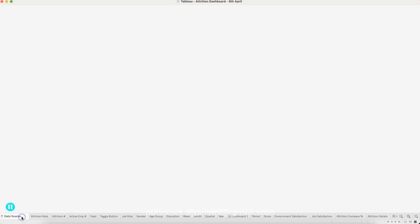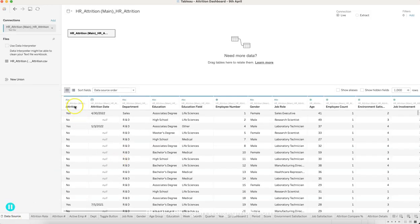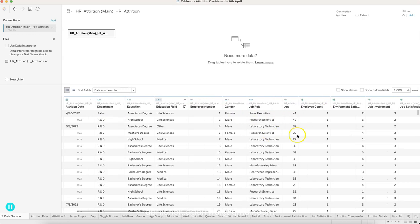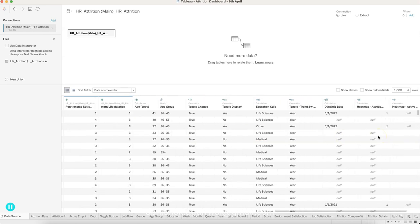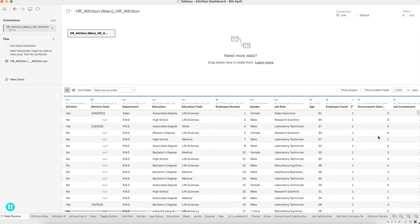In Tableau, once you connect to this data source, this is how the data source will look — you have the attrition information, you have the attrition date, you have department, education, education field, employee number, employee count, and so on. The survey and the rest of the other details are also there. So a lot is going on in this data set.